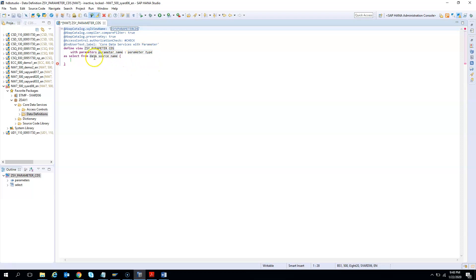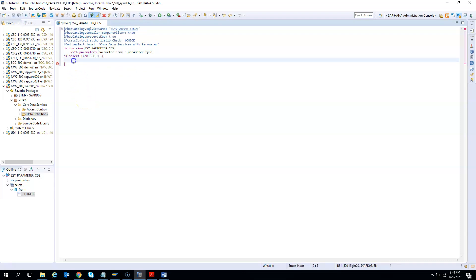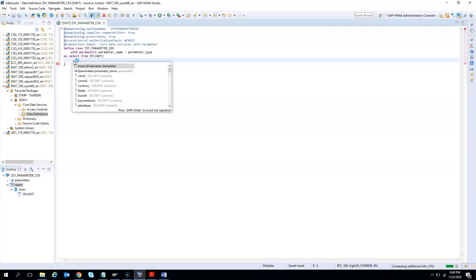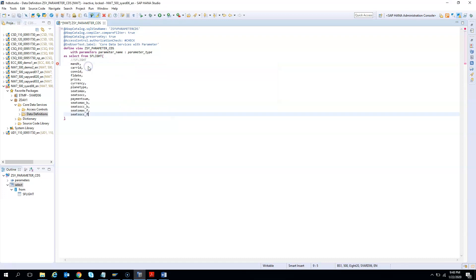I need to provide the source. I will give S_FLIGHT, which is available in all demo systems. If you hit control and space, you can select insert all fields.